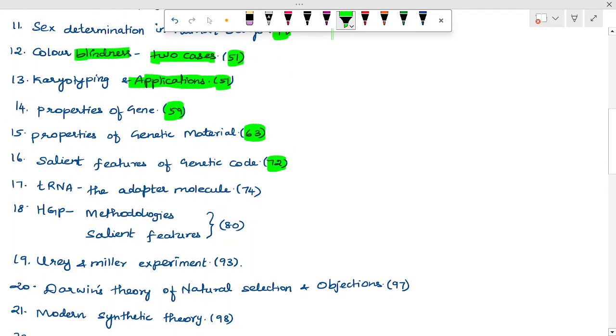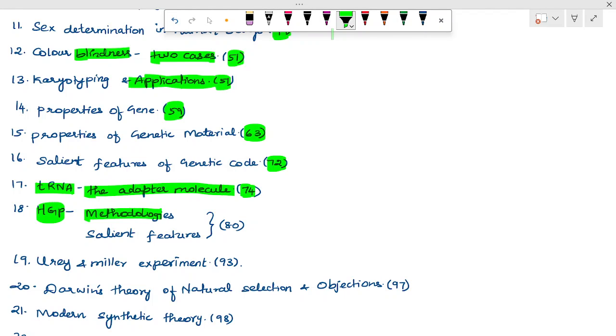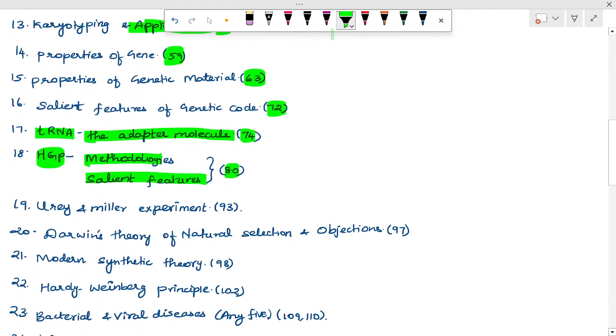Salient features of genetic code — page 72. tRNA as an adapter molecule — page 74. Human genome project — methodologies, salient features, and goals — page 80. Methodologies and salient features.